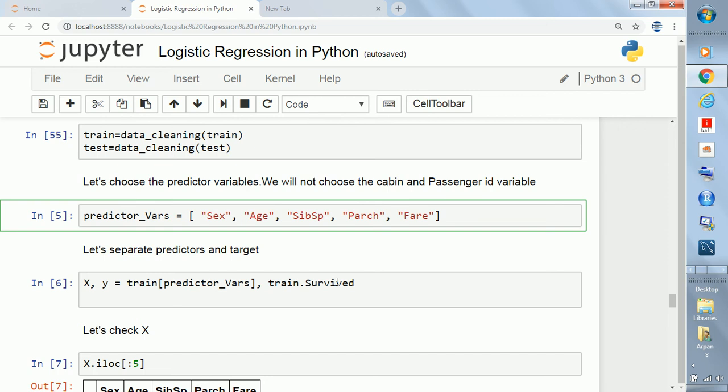This is a binary classification problem. Based on sex, age, siblings, spark, parent children, parch, and fare, you want to predict whether a given passenger survived or not. This is x and this is y.